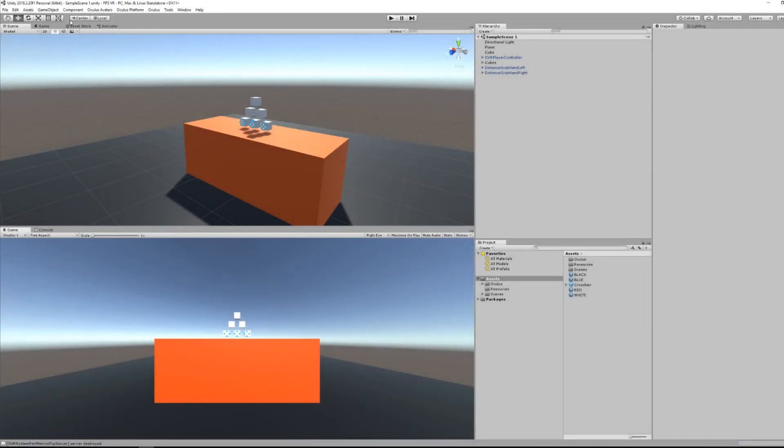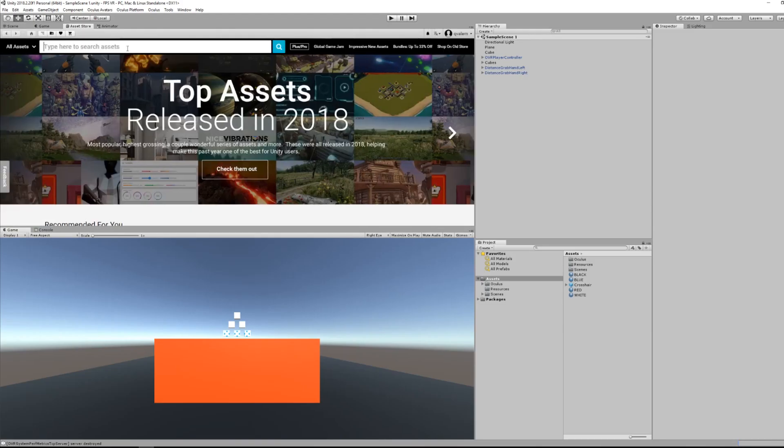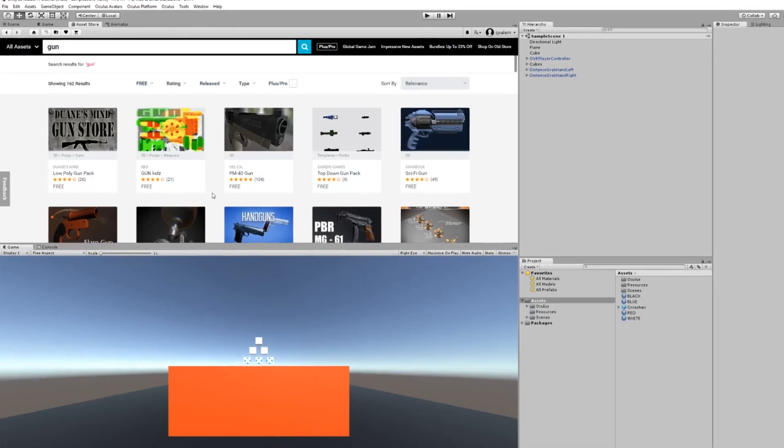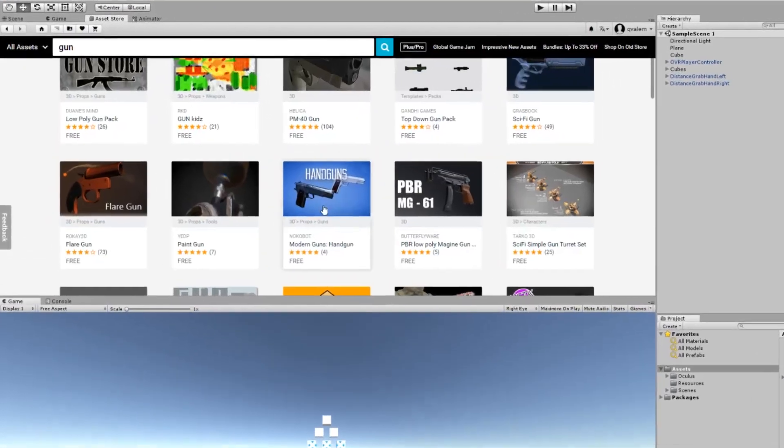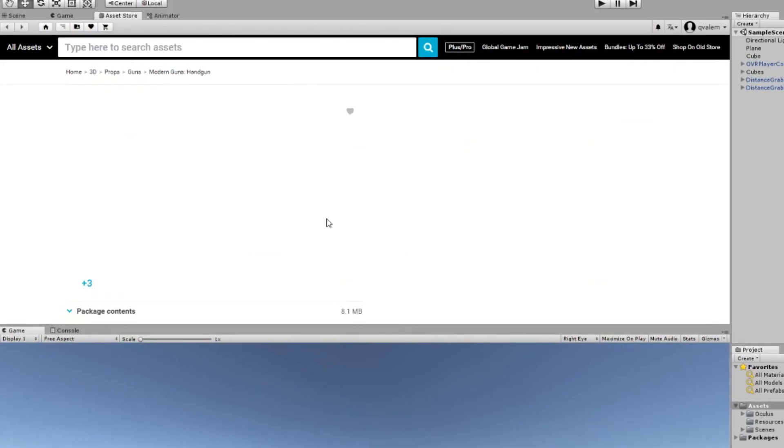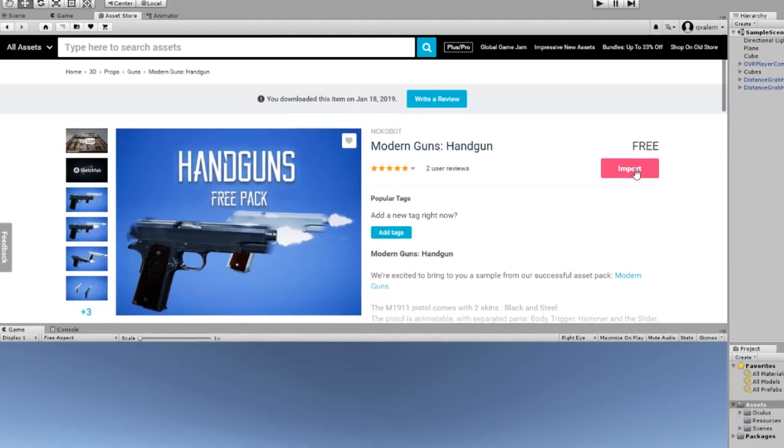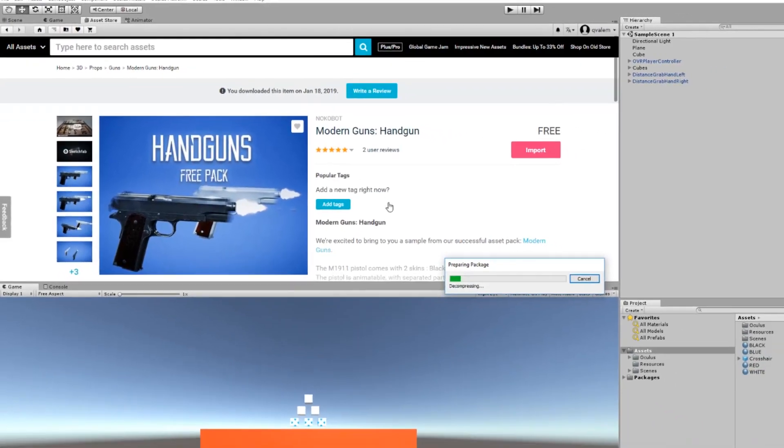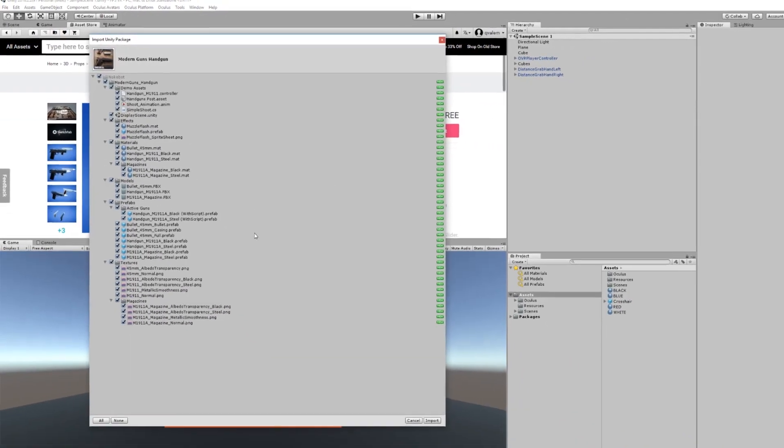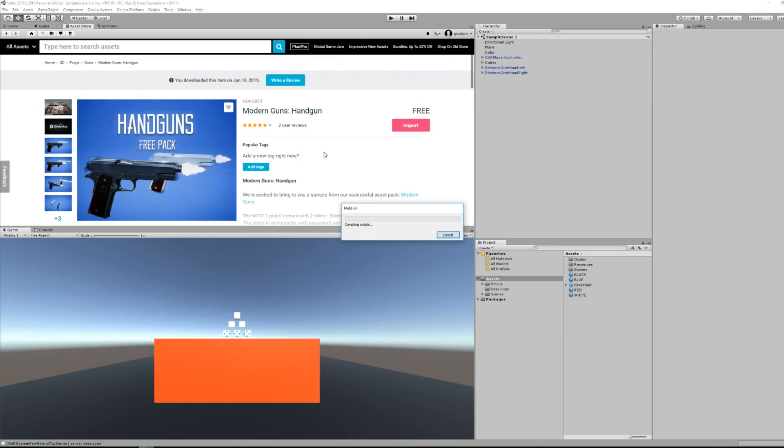The first thing we will do is download a 3D model of a gun from the asset store and add the distance grabbable to it. I have found this awesome asset called Modern Guns and Gun published by Knockerbot, which is free and contains prefabs and a shooting animation. I'm just going to smash the download button and put that in my project.